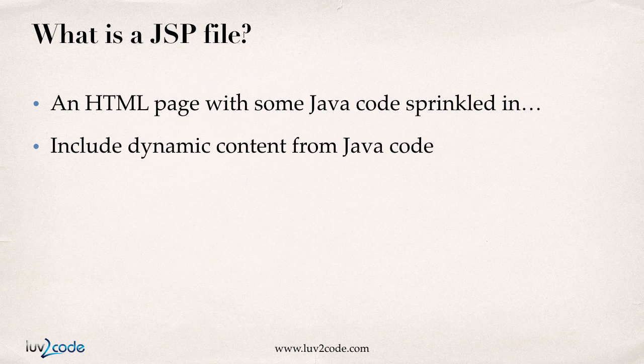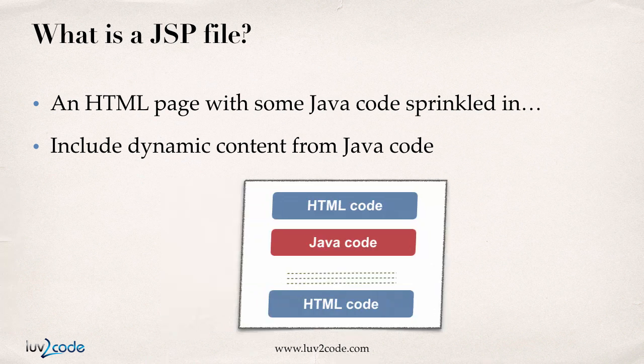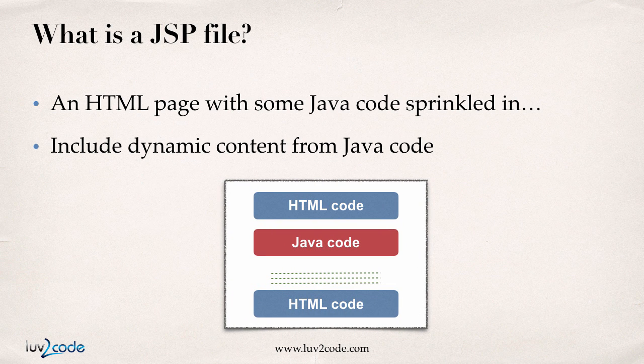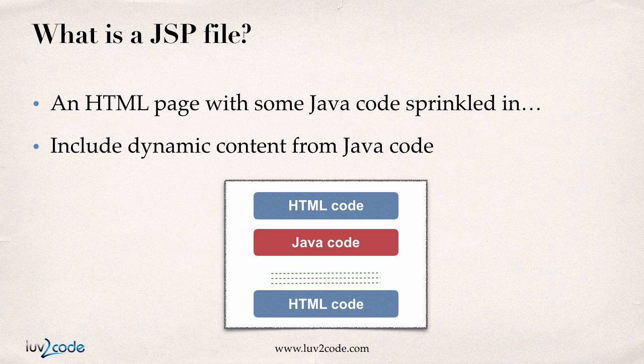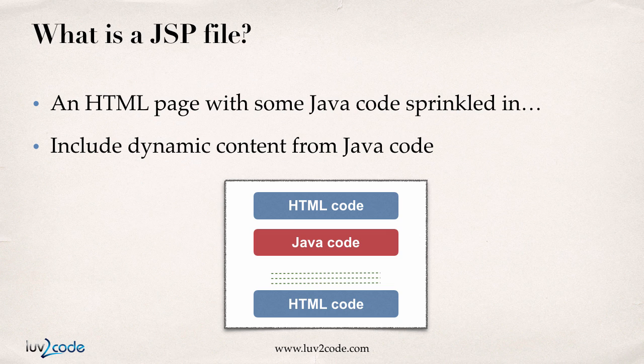And it basically gives you dynamic content that you can include in your page. So in this diagram here, this is a basic JSP file. It has some HTML code, some Java code, you can mix in more HTML code, and so on. The end result is that you'll have an HTML page with content that's generated by some Java code.